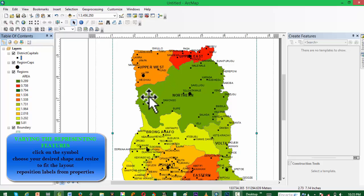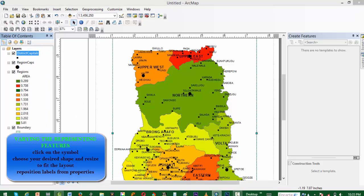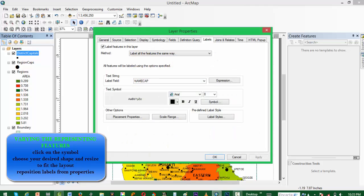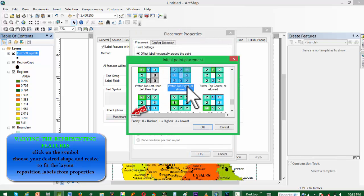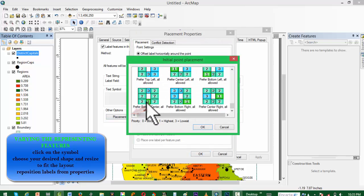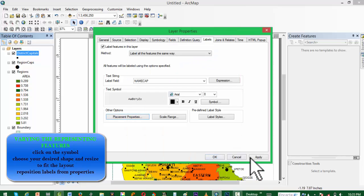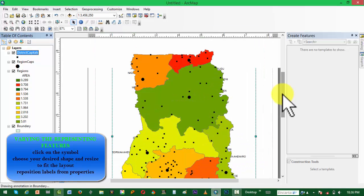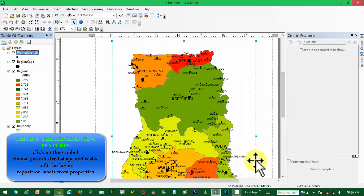You'll notice we have a circle for the regional capitals and a box for the district capitals. Right-click on District Capitals, choose Properties. We are now going to reposition the label, so we choose the Placement option, choose your format, and click OK.